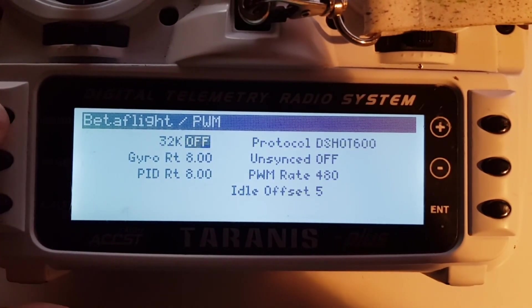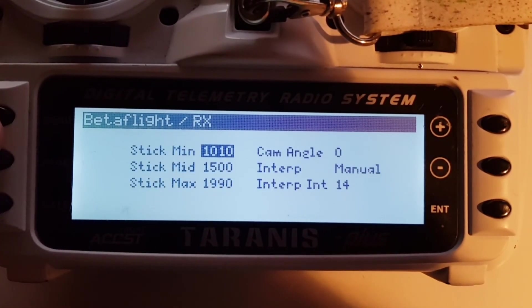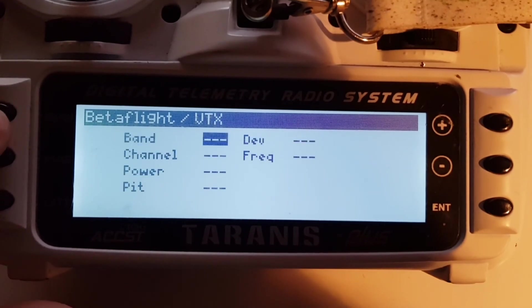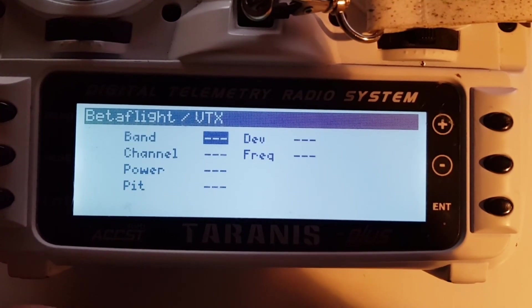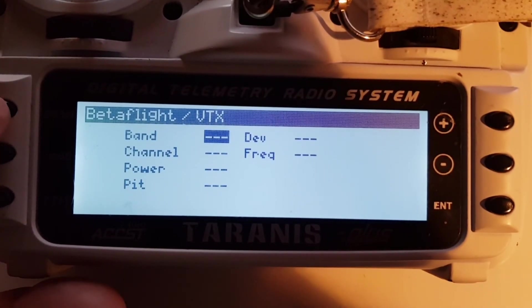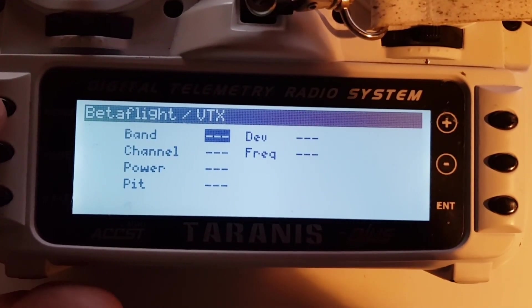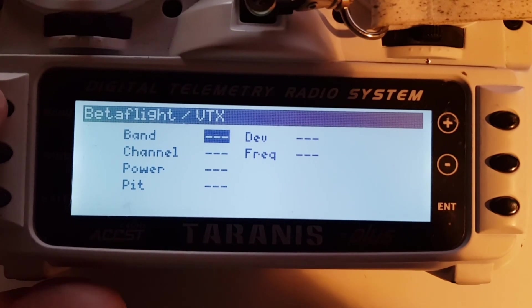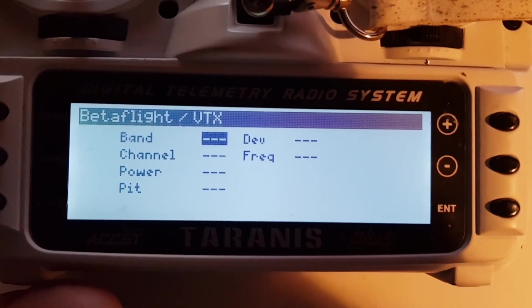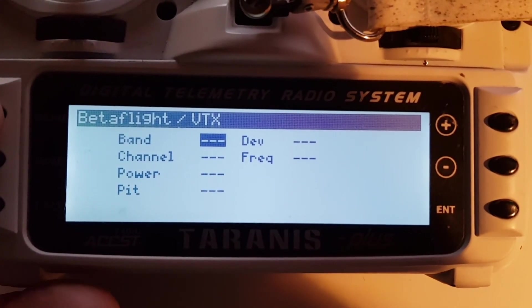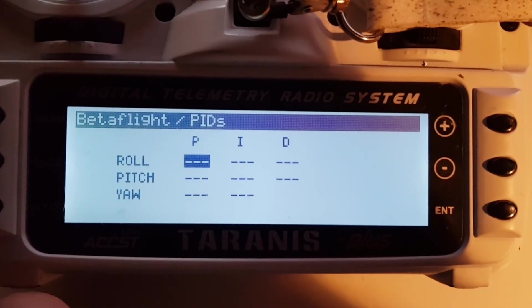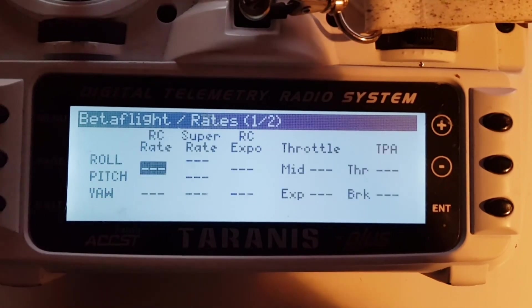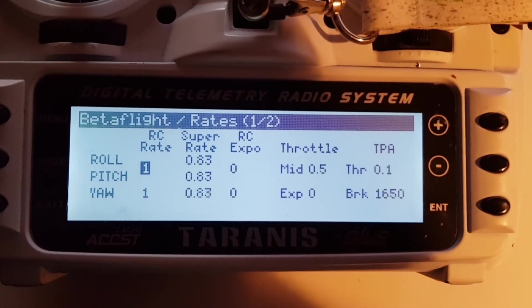My VTX is not connected, but if your VTX were connected, you could even change the power settings, band settings, and channel settings here. Enjoy your new Lua script and goodbye!